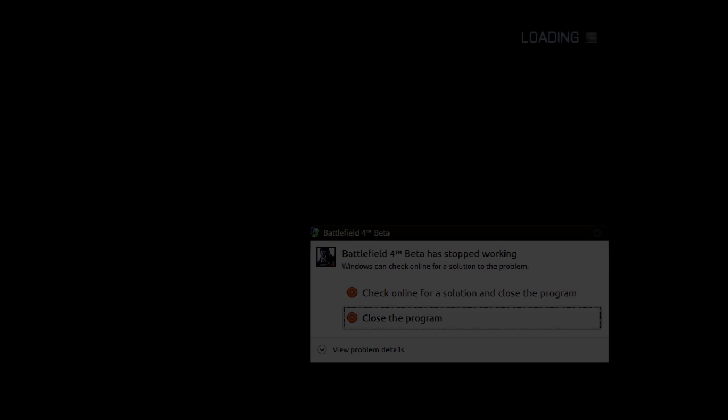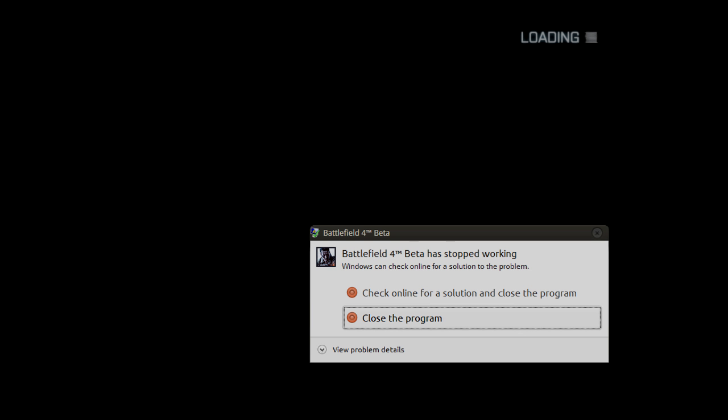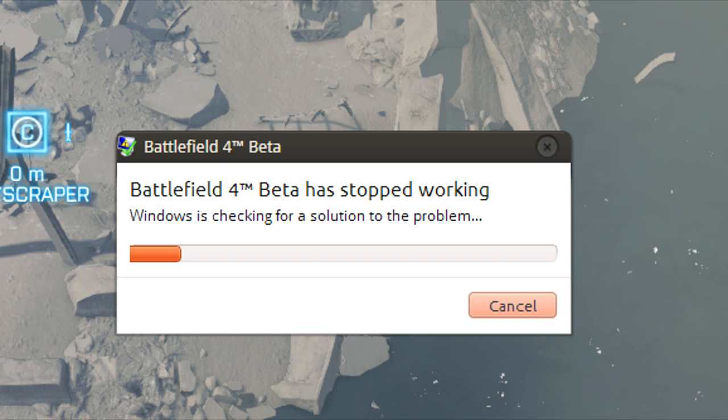Yo what up ladies and gentlemen, I'm quickly going to make this video because I actually encountered this problem. Now if your Battlefield 4 beta loads and constantly loads and you don't get in the game and you get one of two error messages like this, I'm going to quickly show you how to make it stop.